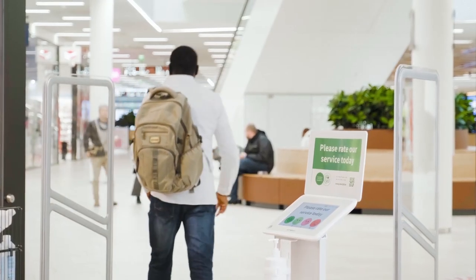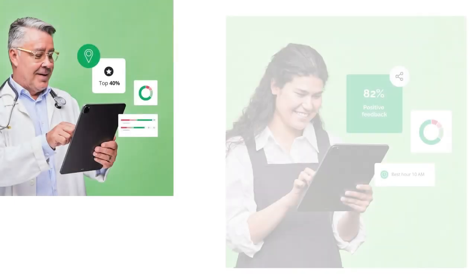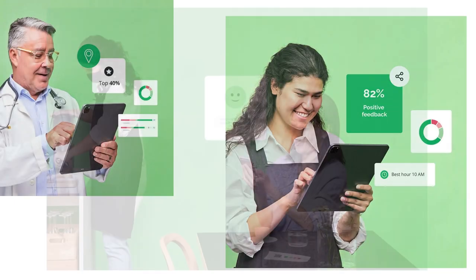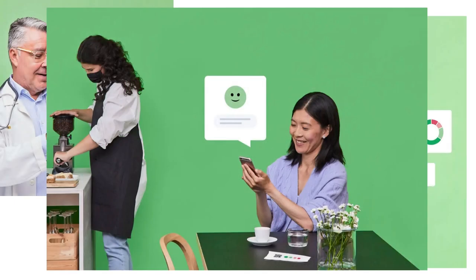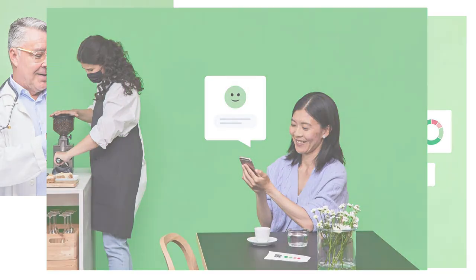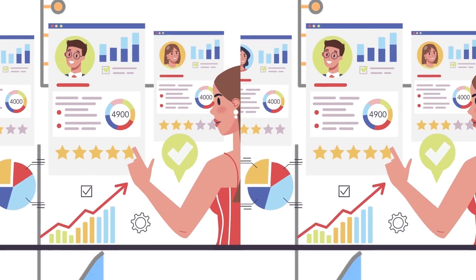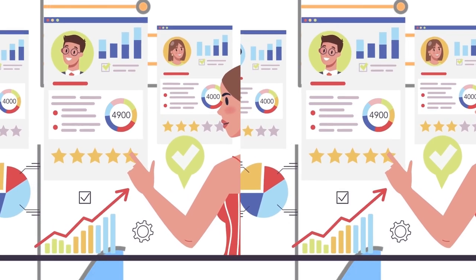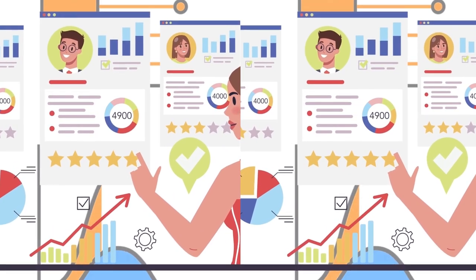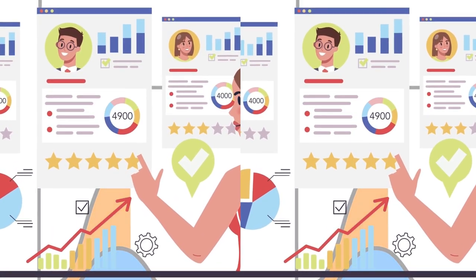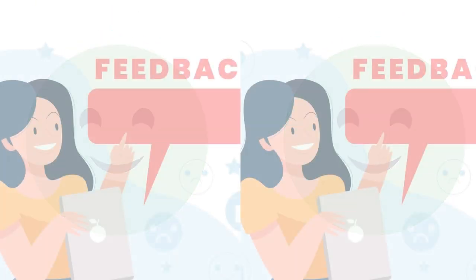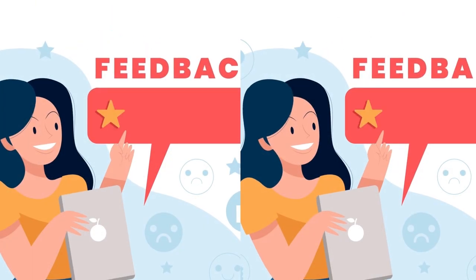So in conclusion, Happy or Not empowers you to collect valuable feedback, understand customer satisfaction, make data-driven decisions, boost employee morale, and differentiate yourself from competitors. It's a game changer in the world of consumer electronics retail.